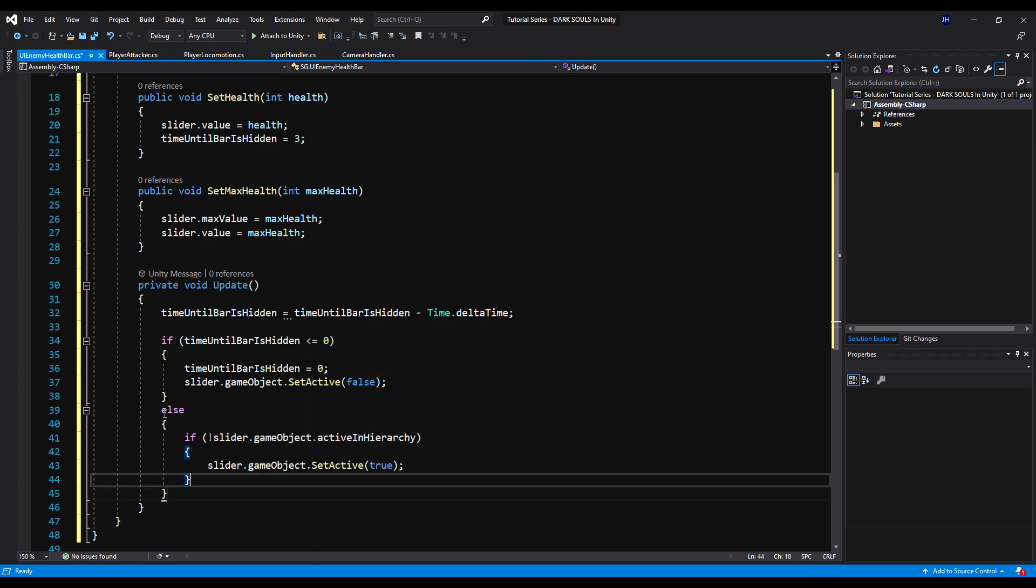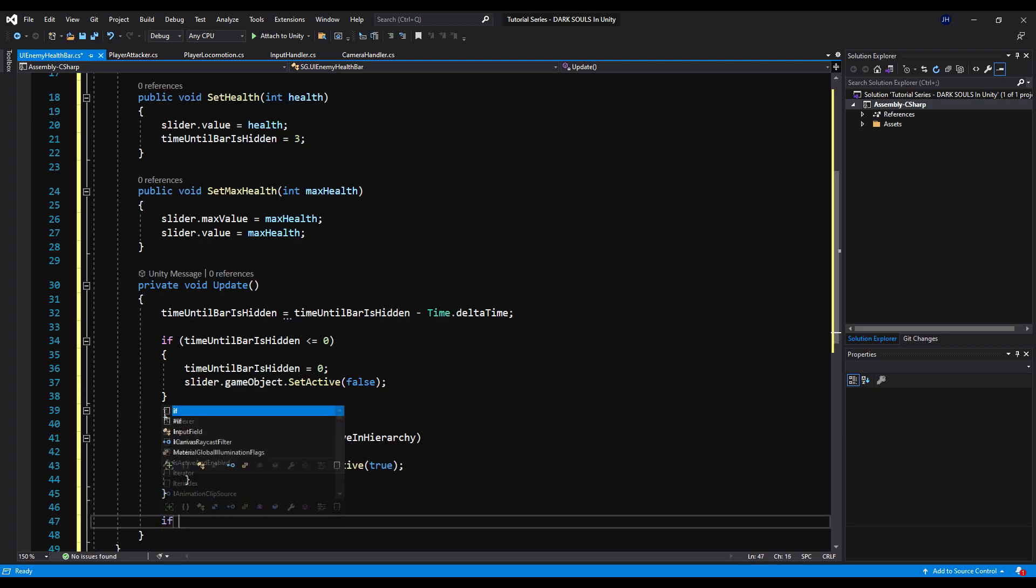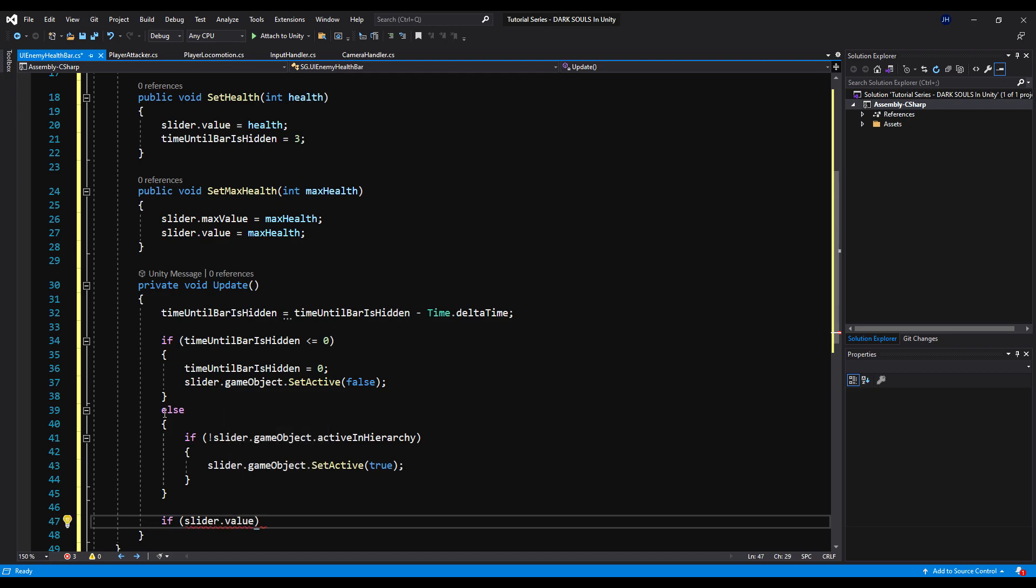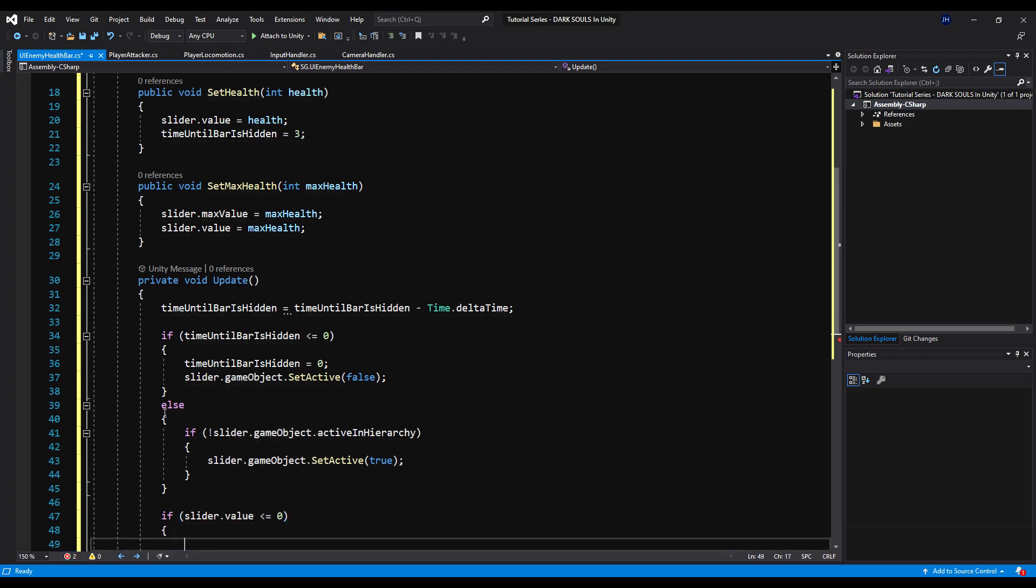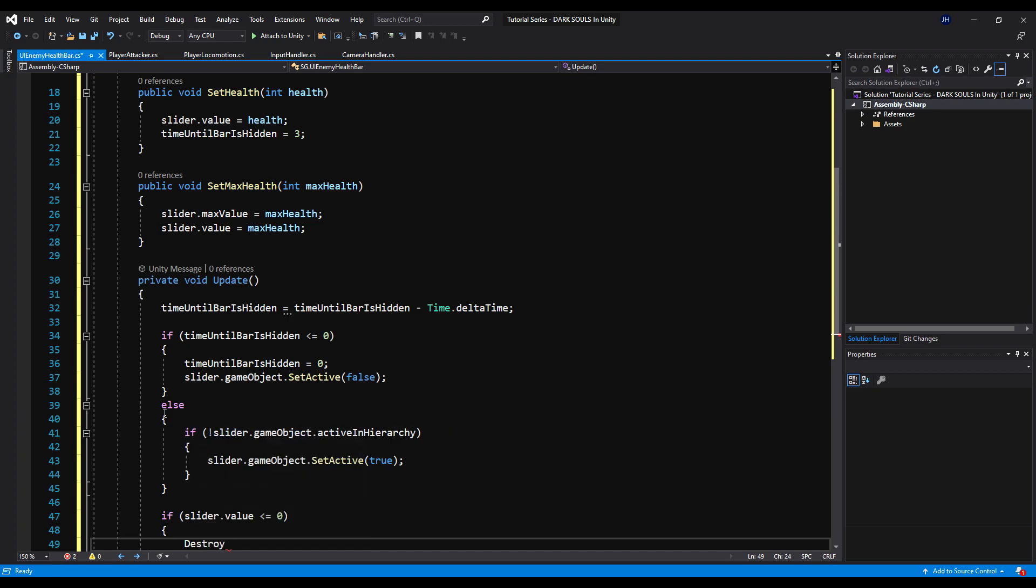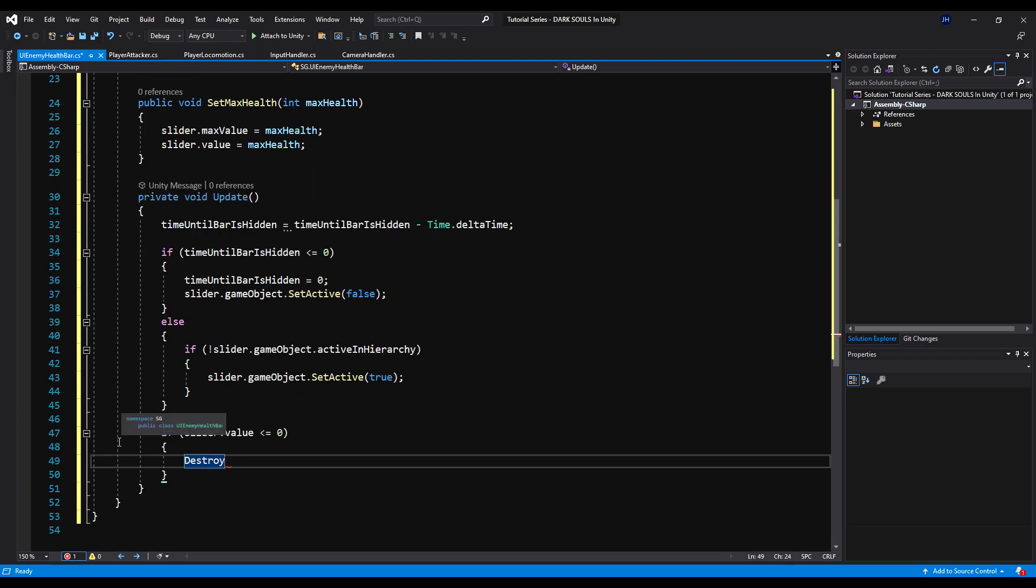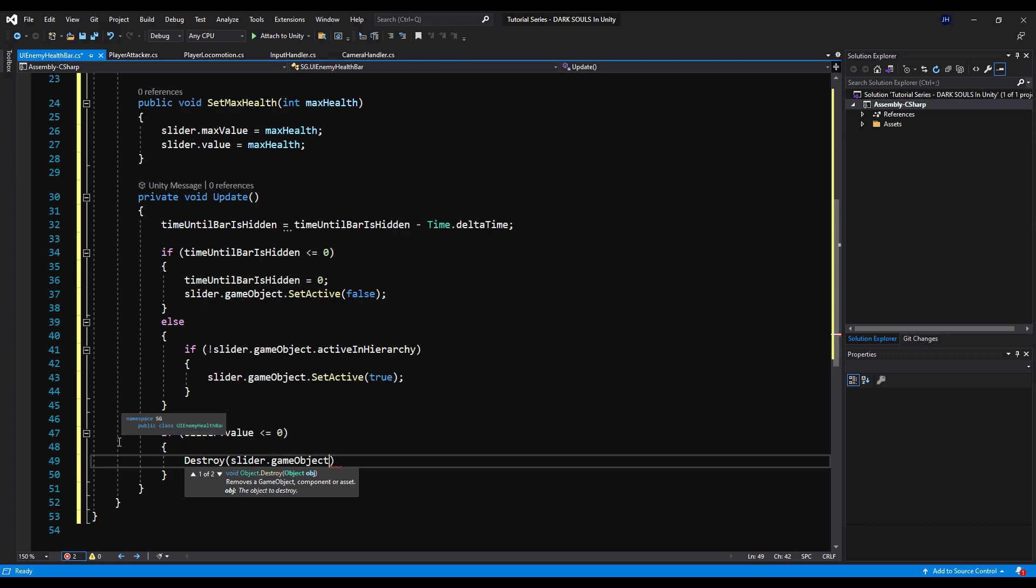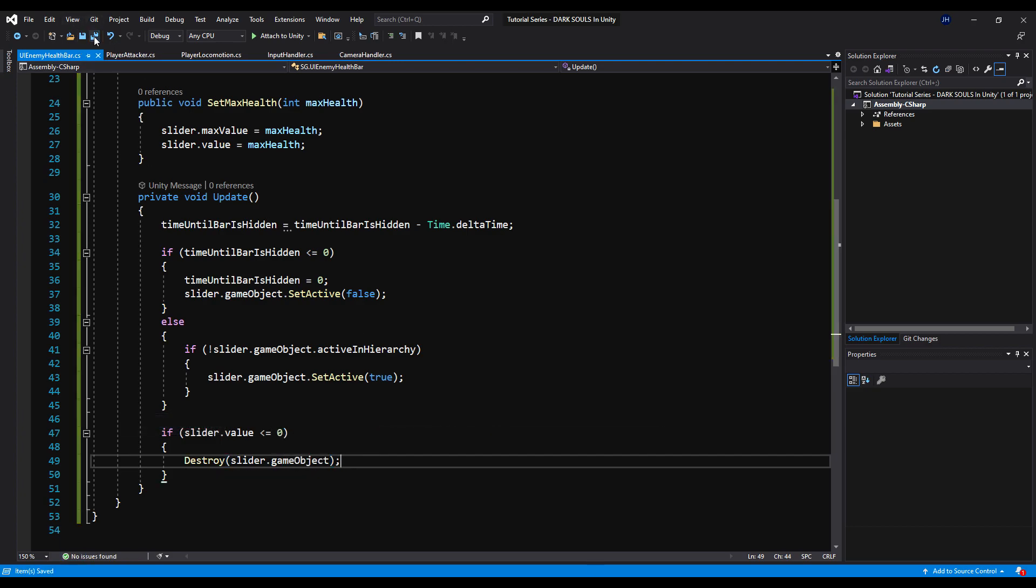Very simple and very straightforward. So then we're going to say if slider.value is less than or equal to zero, we're going to destroy the game object, this game object. That way there's no more update function being called and that will save a bit on memory usage as well. So we have to do a couple more things. We actually have to set up where we're utilizing the set max health and set health values.